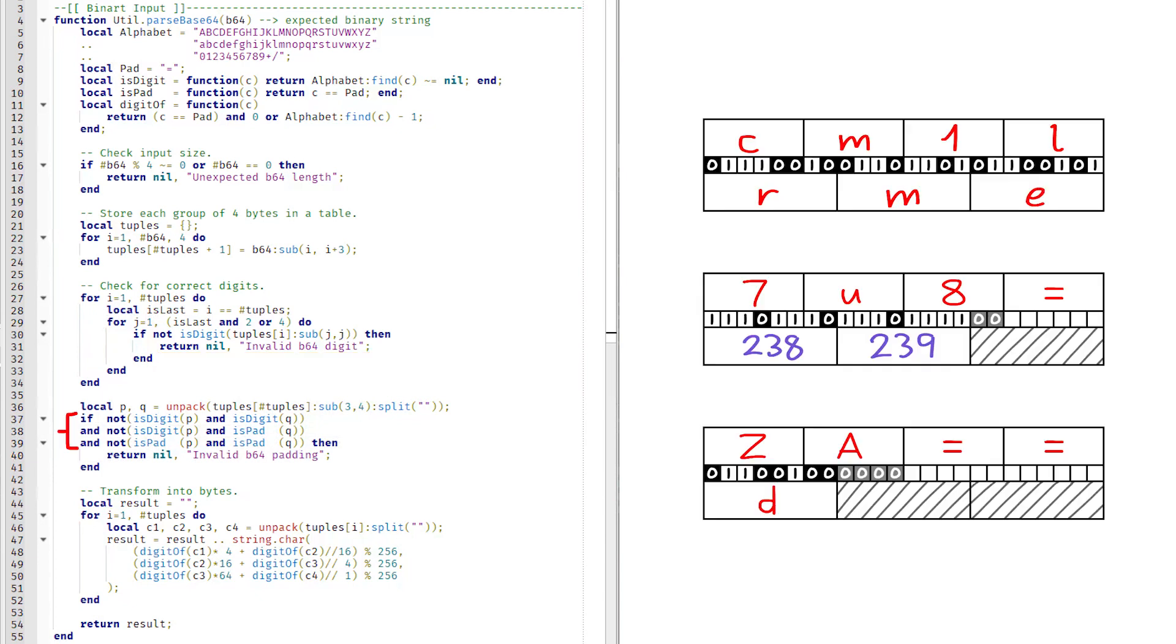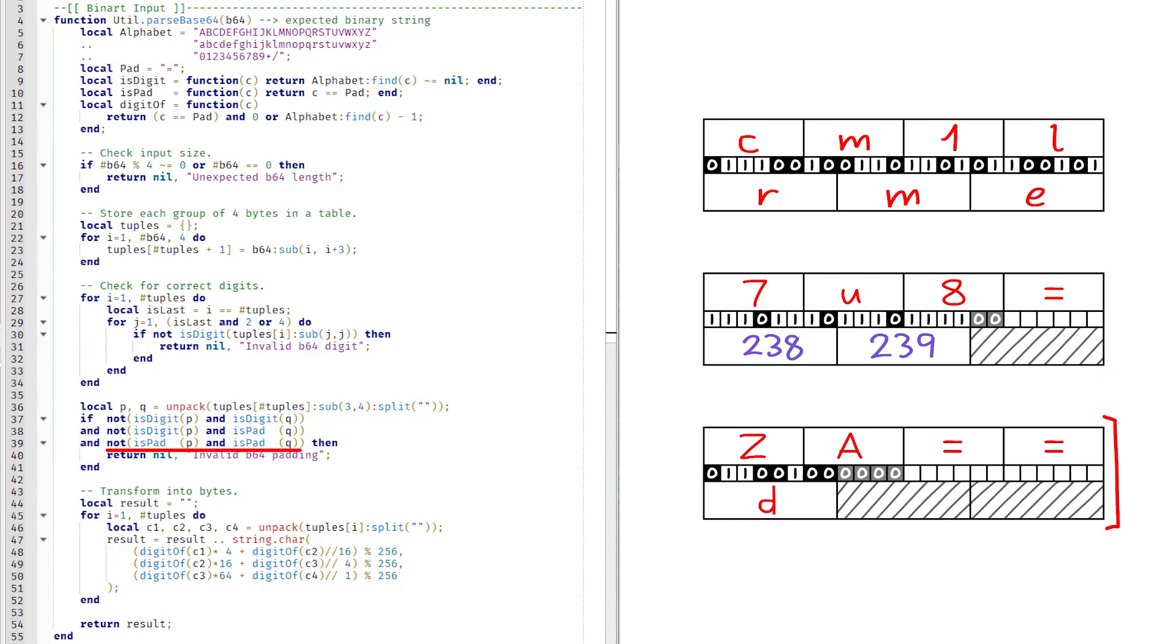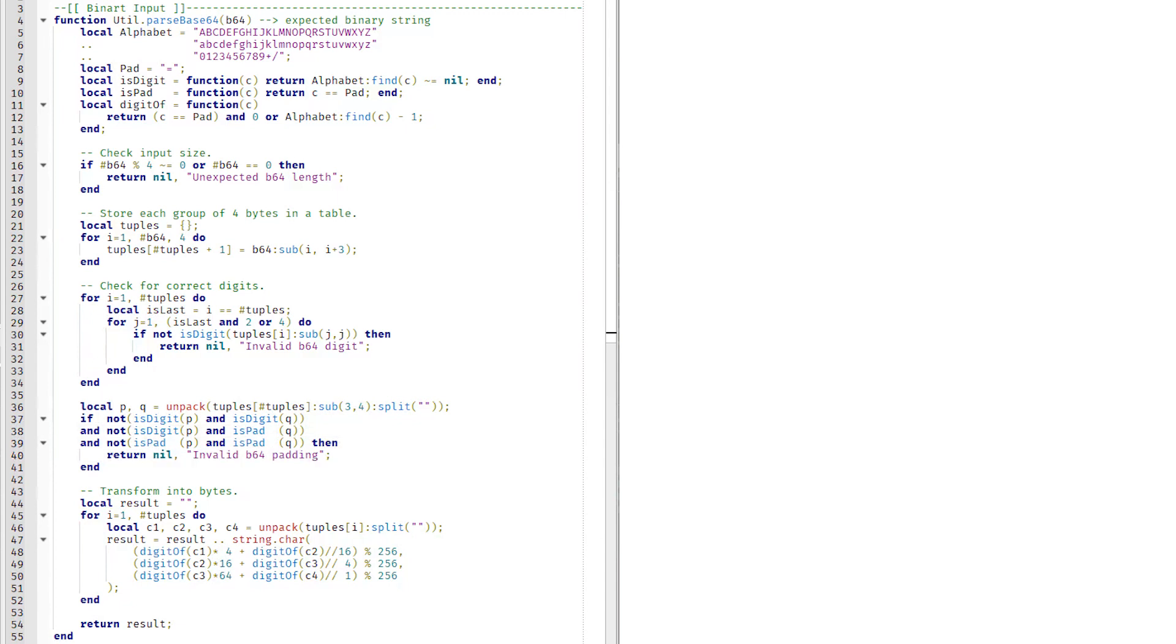Otherwise, there are three valid cases for the end of a base64 string. If it is not the first case, and it is not the second case, and it is not the third case, it's an error. If all other checks have passed, then we're ready to transform our data and push each triplet of bytes onto our result string.